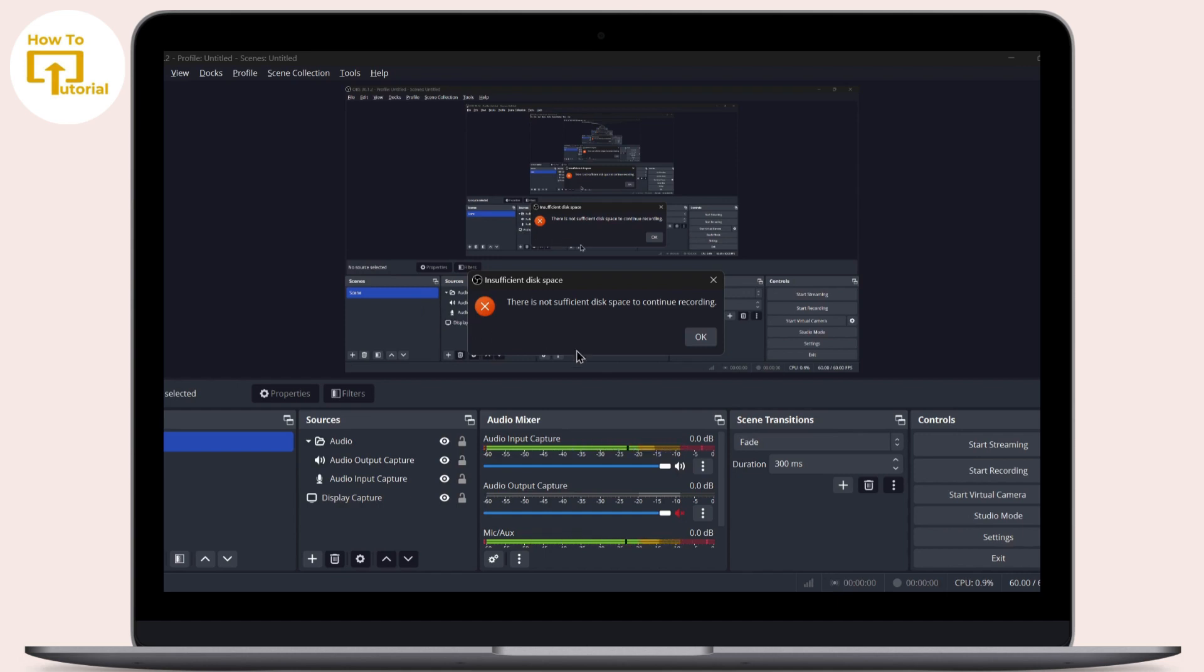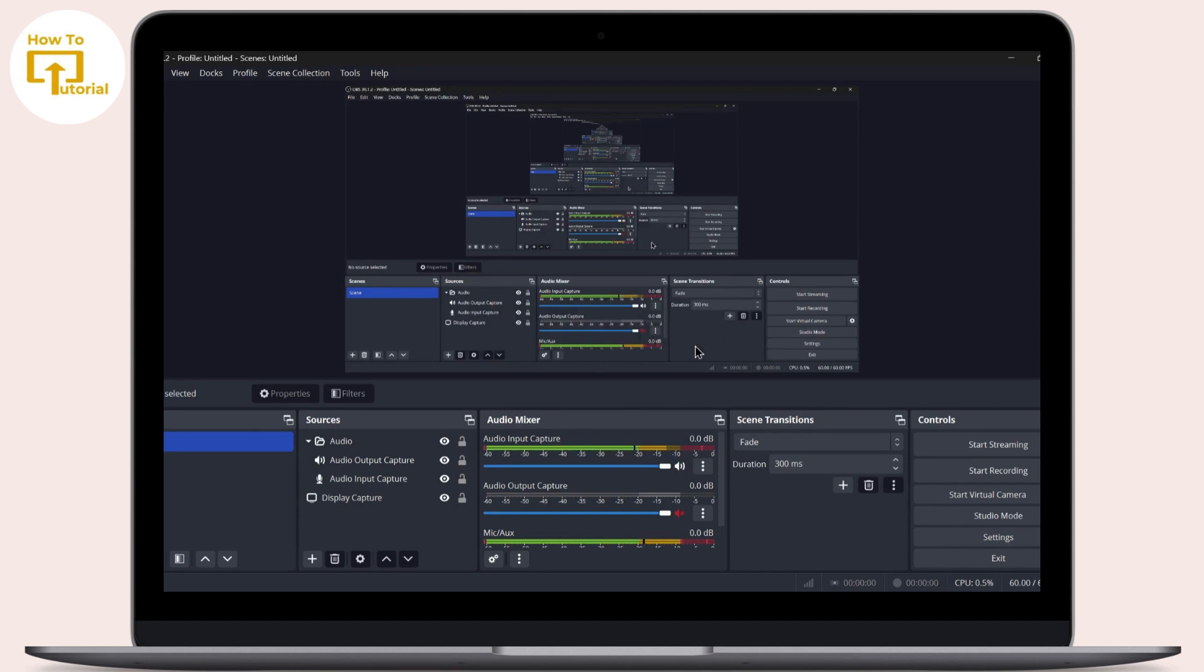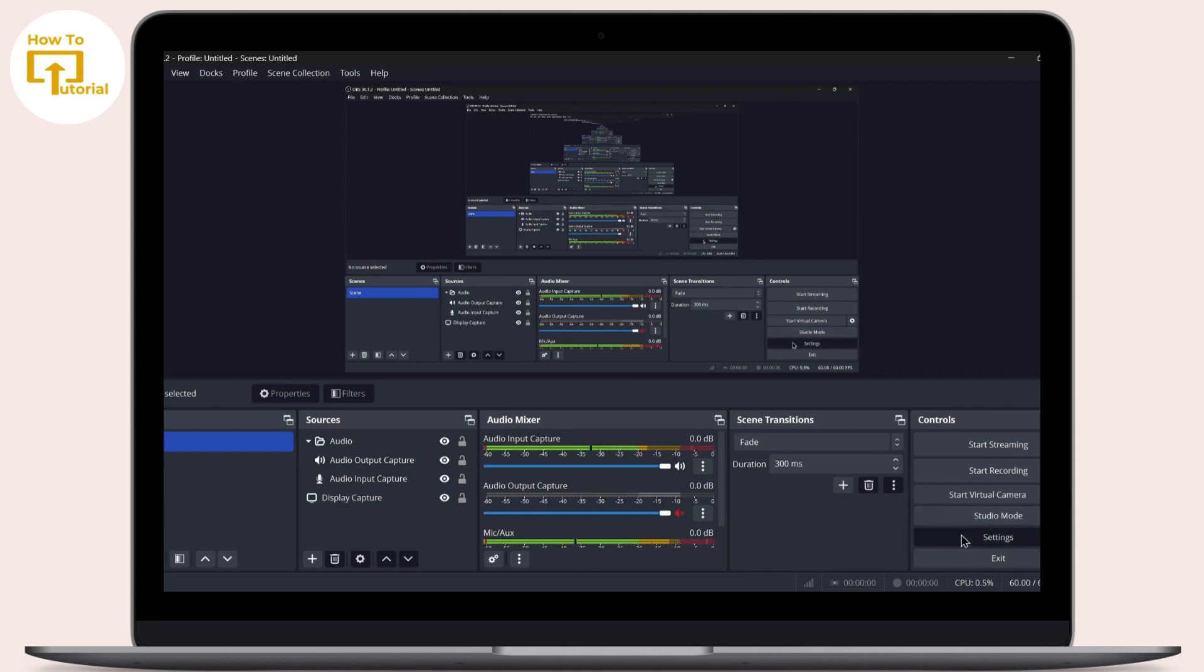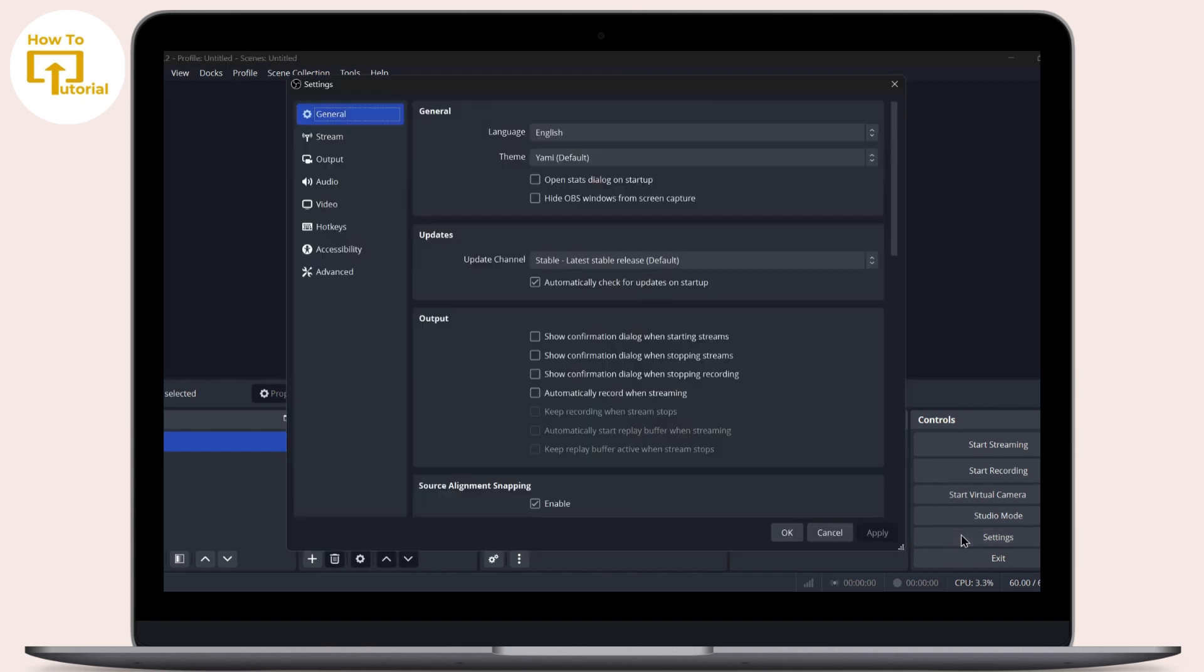To fix this problem, simply open up your OBS Studio. After opening OBS Studio, tap on the Settings option which is on the bottom right side of your screen.